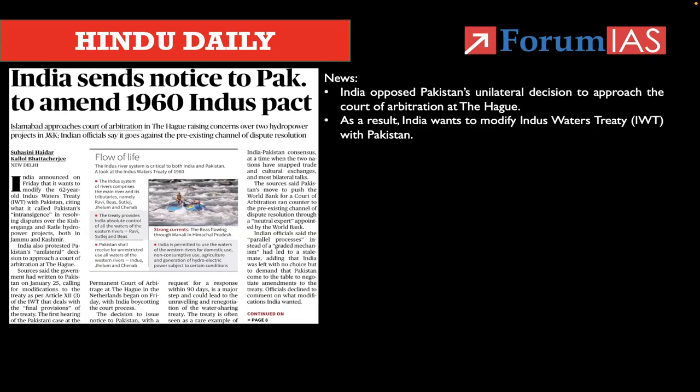The first topic: India sends notice to amend the 1960 Indus Pact. The Indus treaty is one of the most famous and successful international river water treaties which has existed between India and Pakistan. It was actually brokered by the World Bank. So these are the few facts you should know.